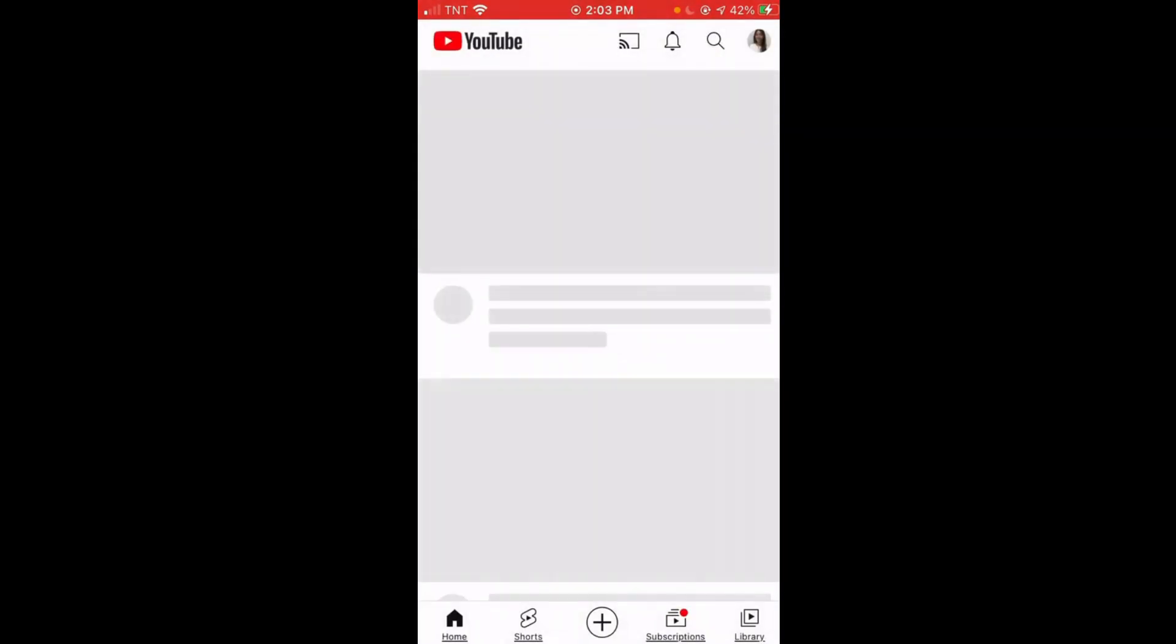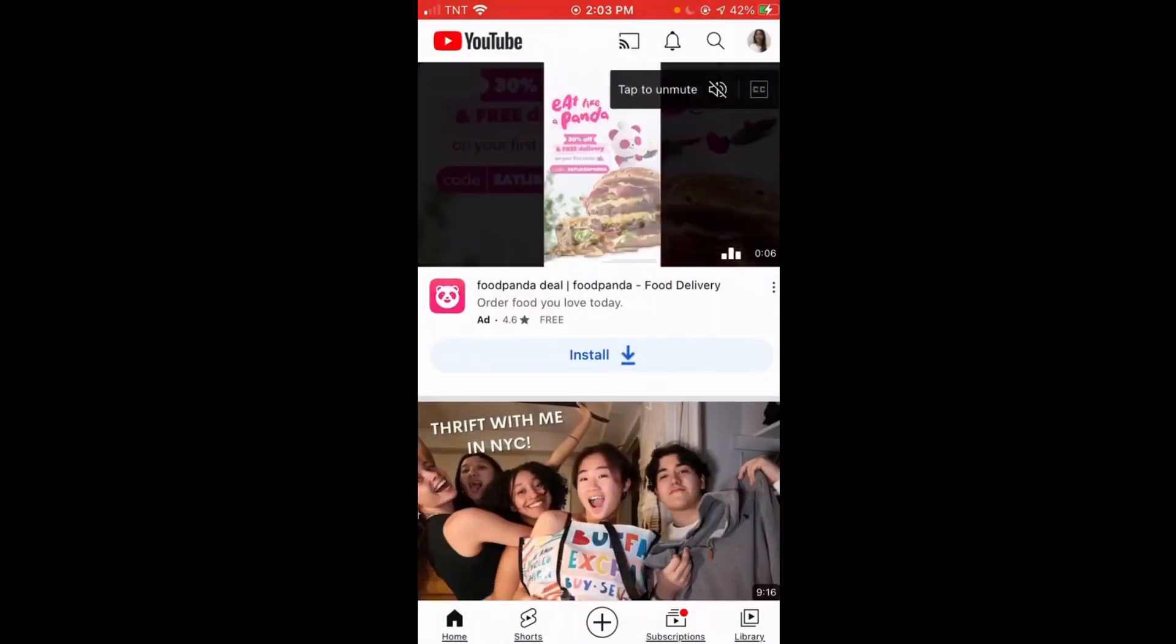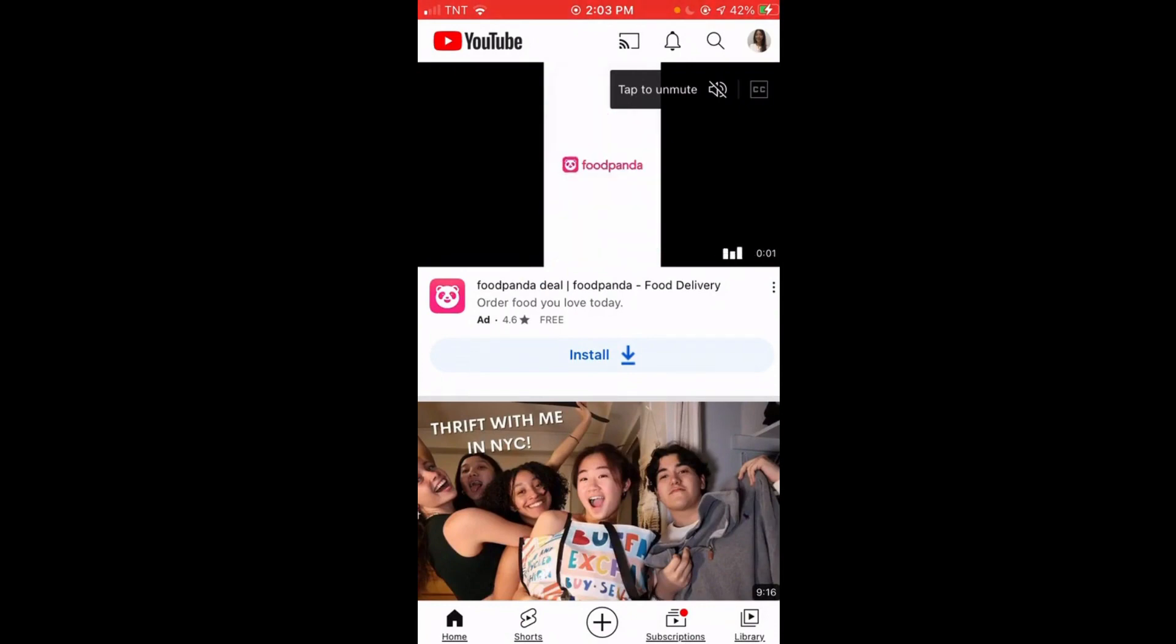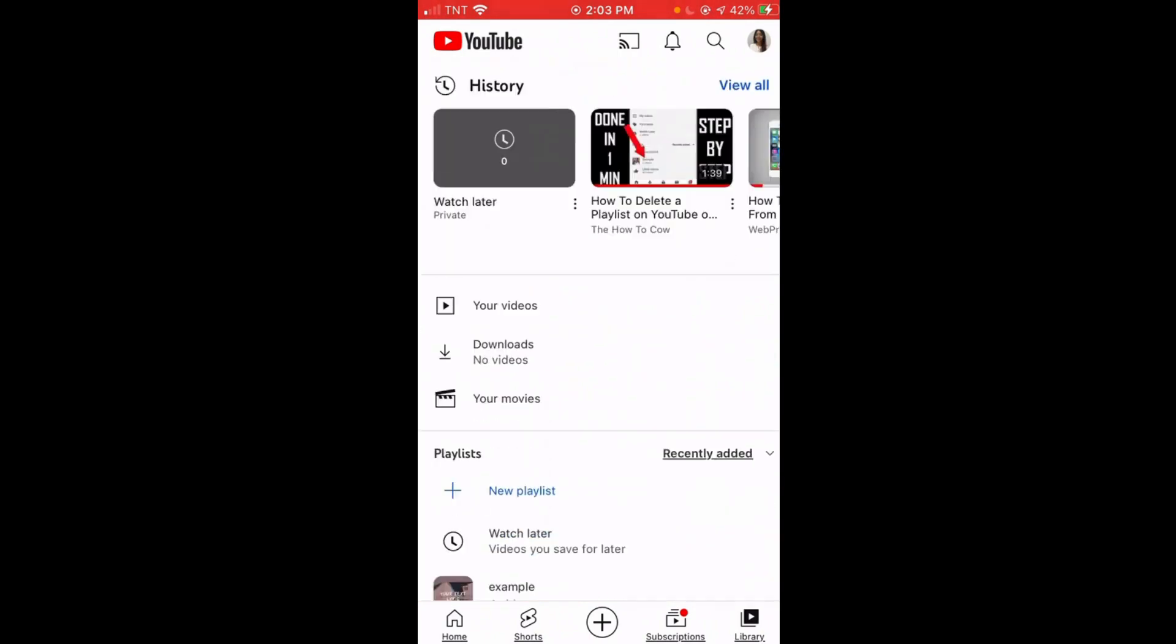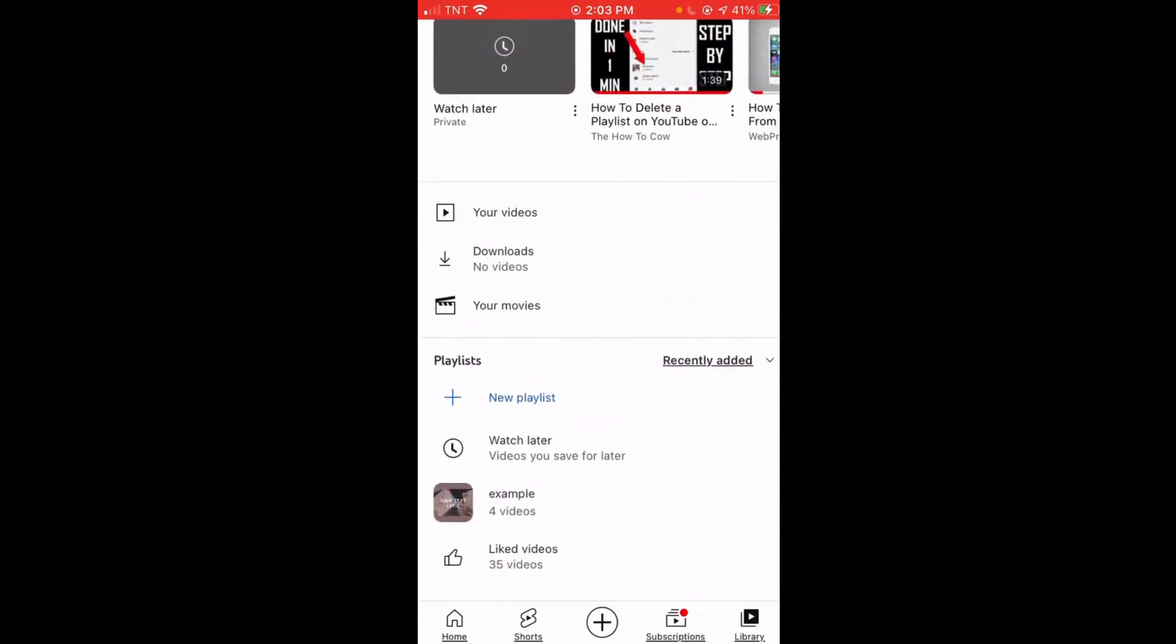Wait for a while, then as you can see here on the bottom right corner of your screen, the Library. Click on that and scroll down until you see your playlist.